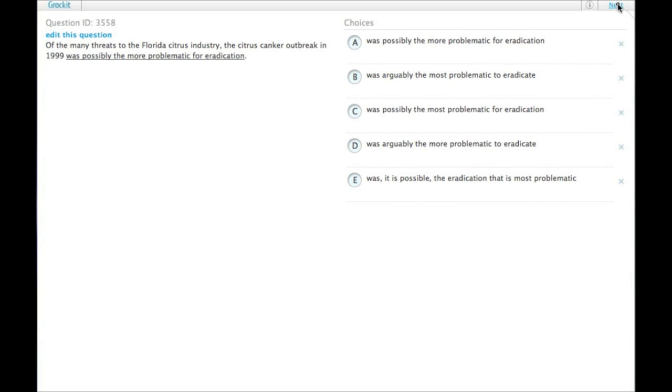Of the many threats to the Florida citrus industry, the citrus canker outbreak in 1999 was possibly the more problematic for eradication. A couple things going wrong in this one.